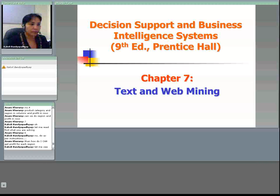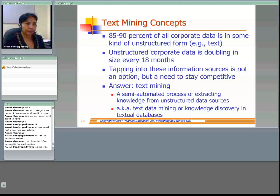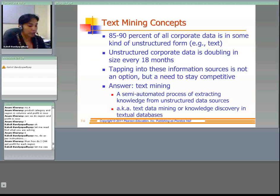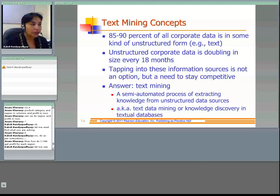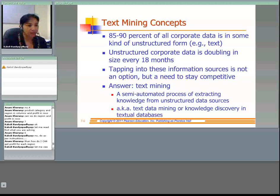This is Chapter 7 on text mining and web mining. We will start with text mining. Text mining is a process of finding patterns or useful information from large amounts of unstructured data. We need to know what unstructured data is — unstructured data basically means text.